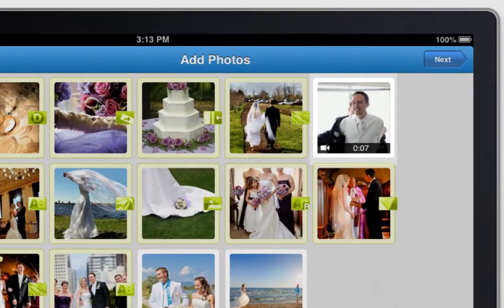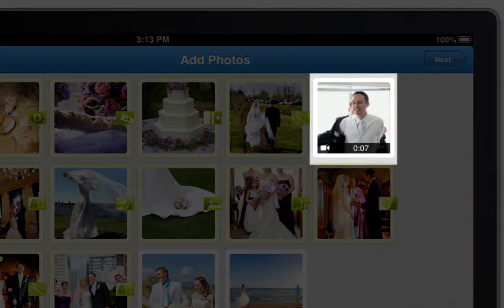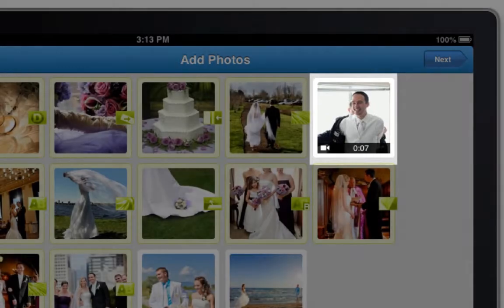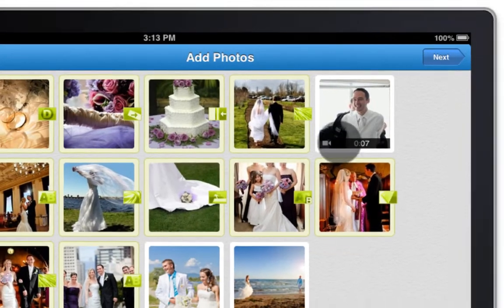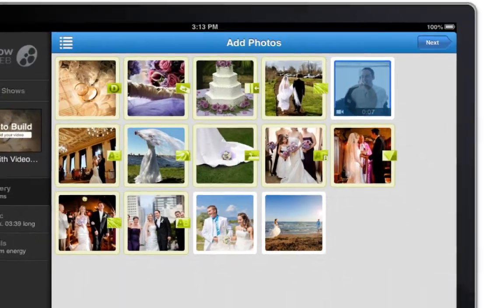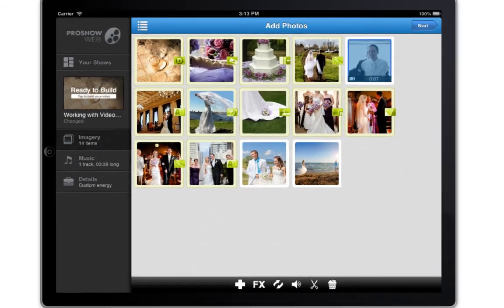Once added to your show, video clips will have this movie icon and the length of the video clip right on the thumbnail. When you tap the thumbnail and select the clip, you'll see some additional editing options appear at the bottom.